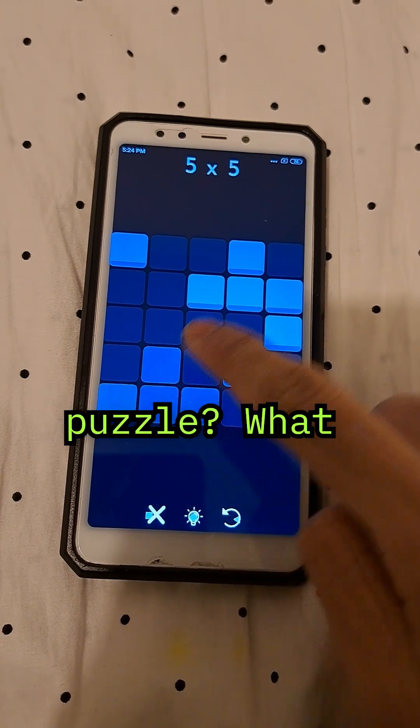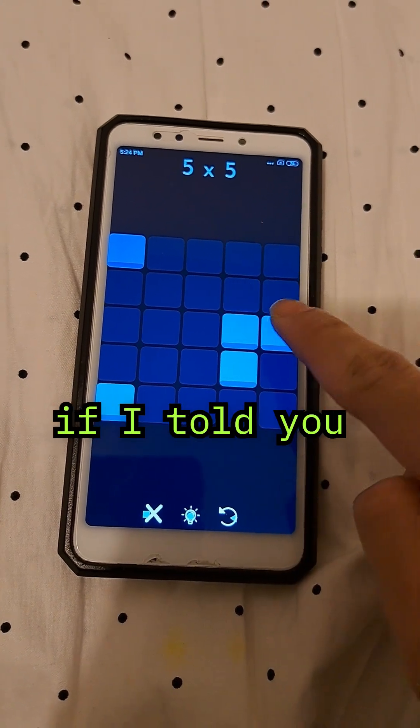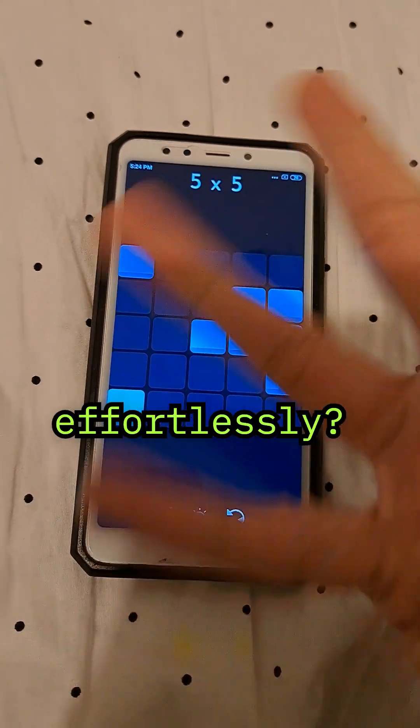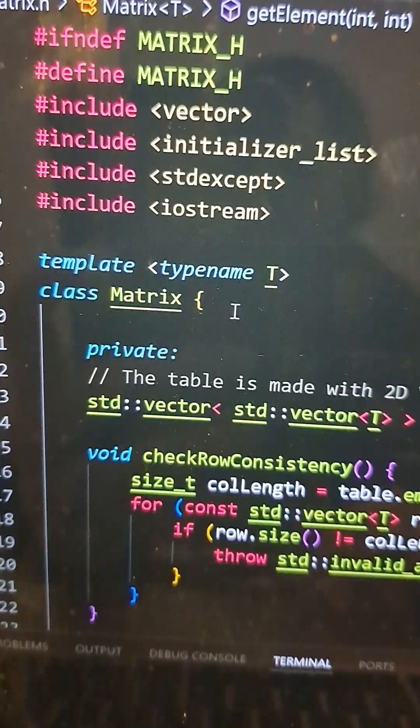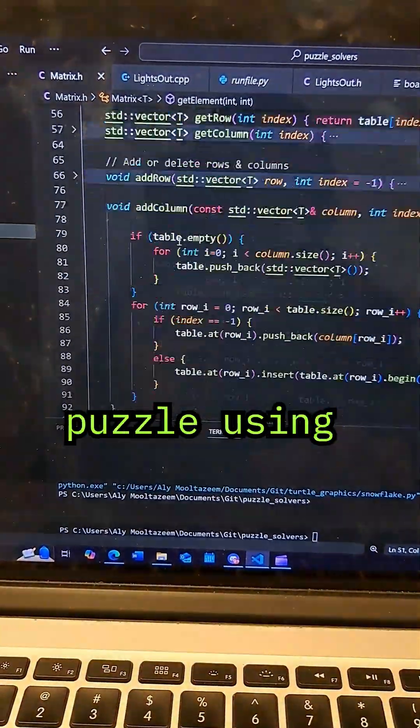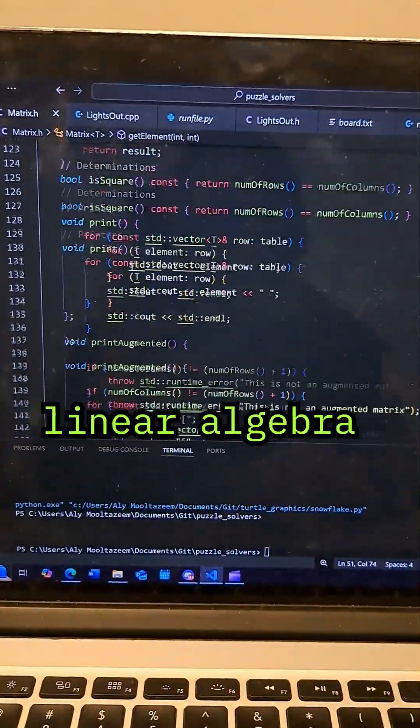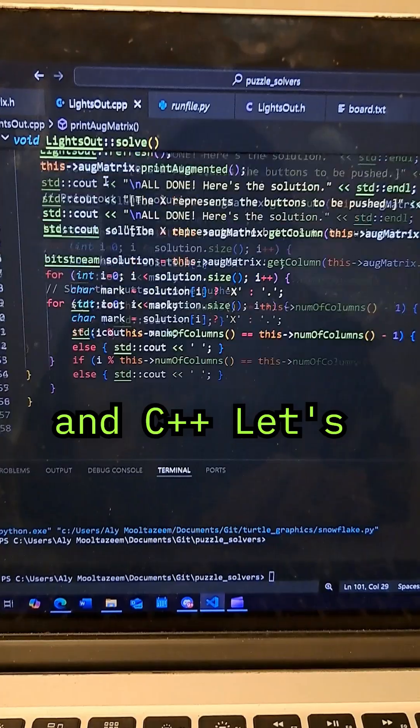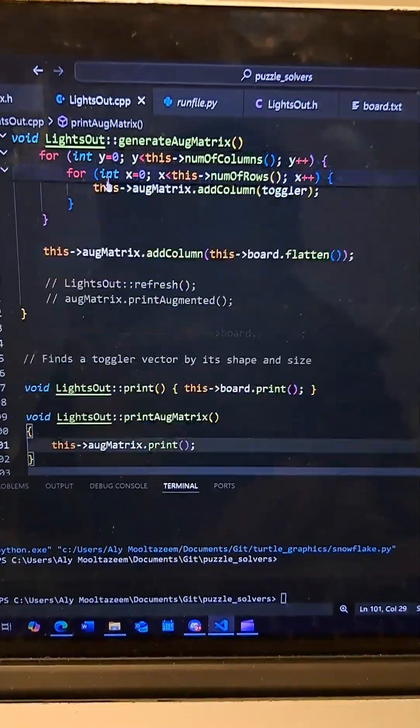Have you ever struggled with the lights out puzzle? What if I told you that math and coding could crack it effortlessly? Today I'll show you how I solved the lights out puzzle using linear algebra and C++. Let's dive in.